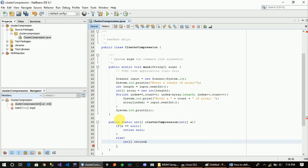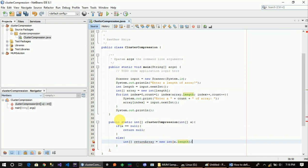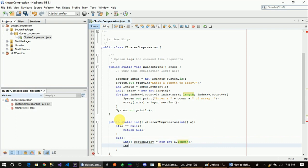The return array is equal to new int. And a variable is the previous element.